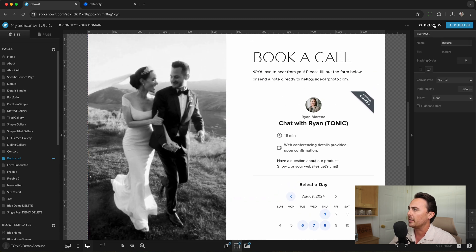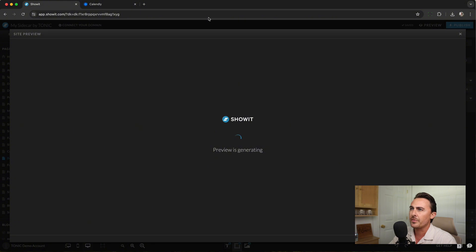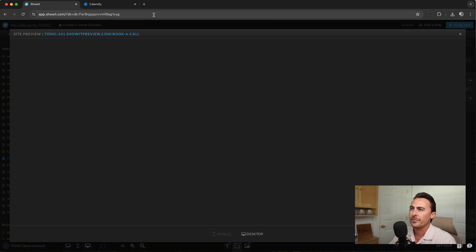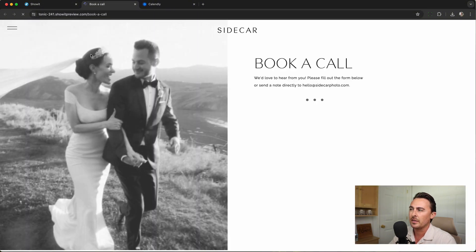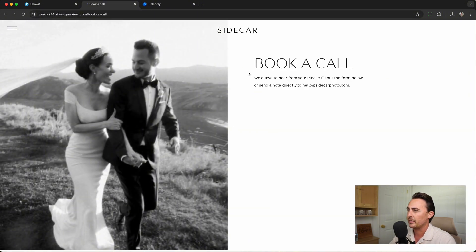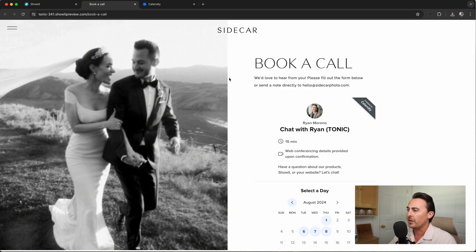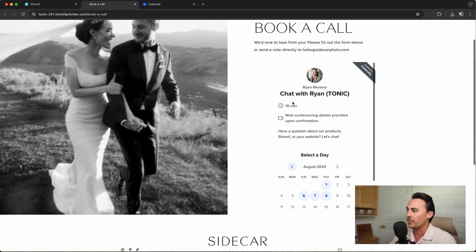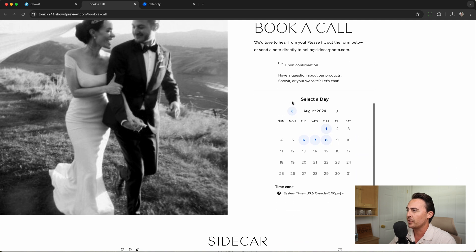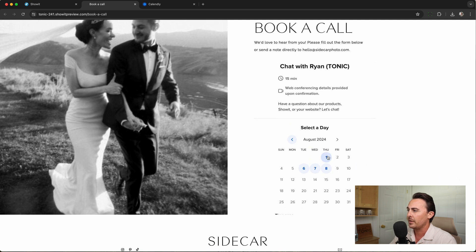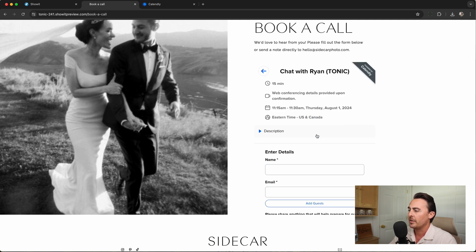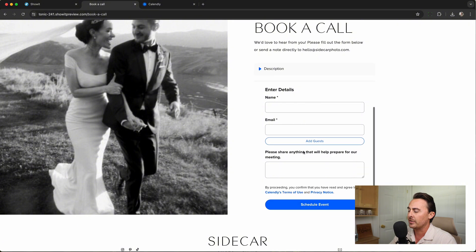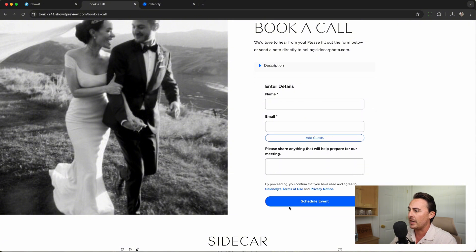Let's go ahead and click on Preview and then click the link. From here, you can see customers are able to go in, select a date, select a time, fill out their details, and schedule the event.